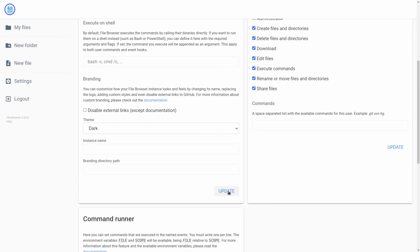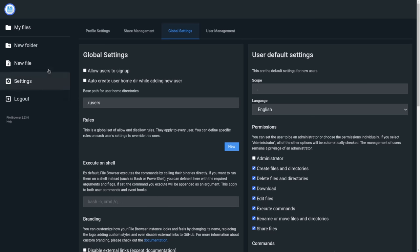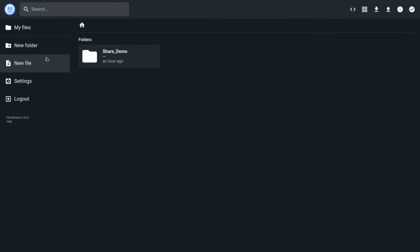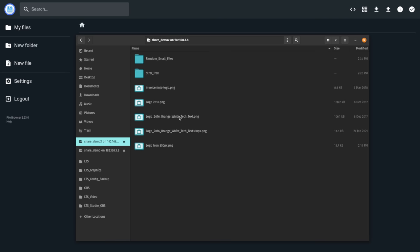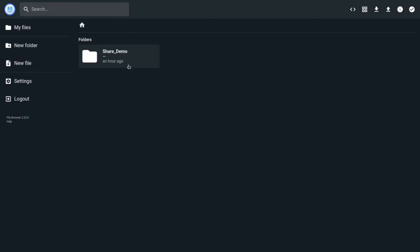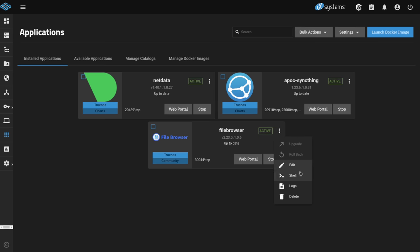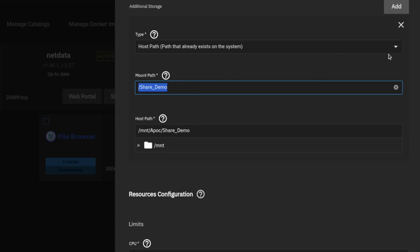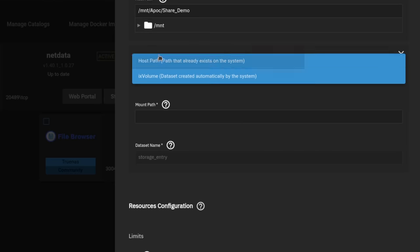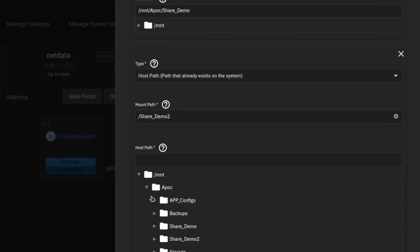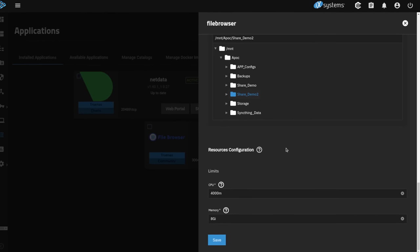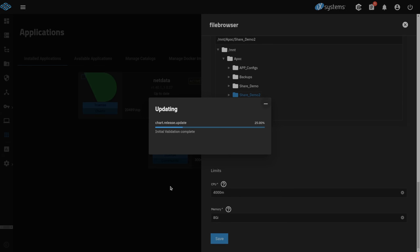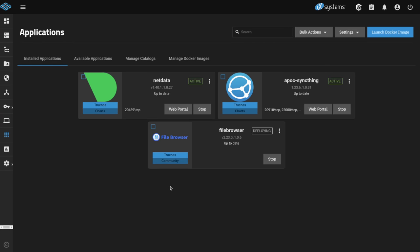Let's go ahead and switch it to dark mode and update. Settings updated — now it looks a little better in dark mode. Before we go any further, let's reconfigure something, because we have two shares: share demo and share demo 2. Let's go back over to TrueNAS Scale and click edit on this instance. We don't have to stop it — it'll automatically restart when we make config changes. Here's our share demo, and we want to add another one. We'll add it as a host path, with the mount path ending in a 2, pointing to share demo 2. When we click save, it's going to reset the settings, but it's not going to lose the users or configurations — it's just going to add this second share in there and relaunch the File Browser.